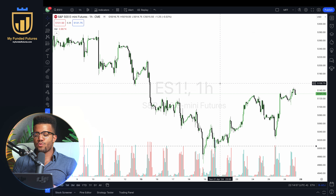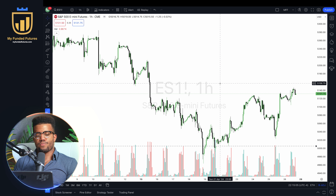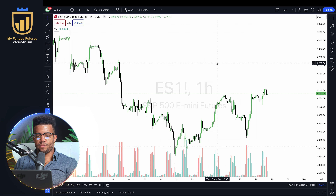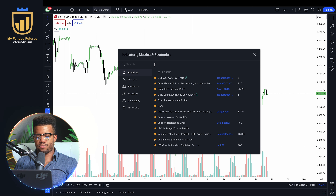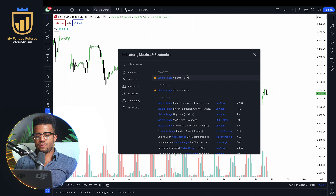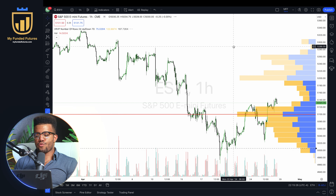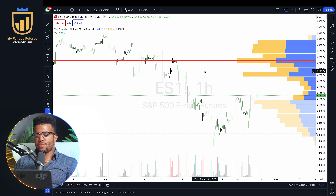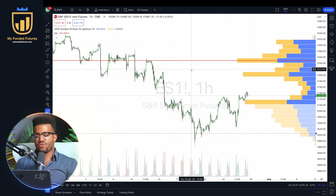I'm a volume profile and price action trader. I'm going to plot a few useful tools — they are indicators in a sense, but they aren't trading indicators. They really just help us understand volume better. The first one I'm going to get is the Visible Range Volume Profile. If you haven't used TradingView before, up here there's something called indicators, and I'm going to type in the Visible Range Volume Profile.